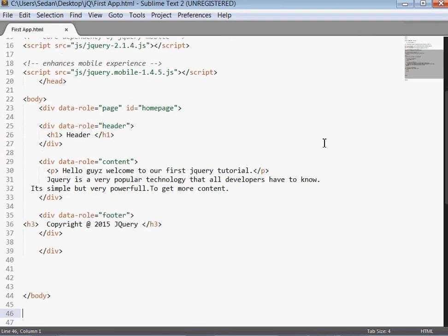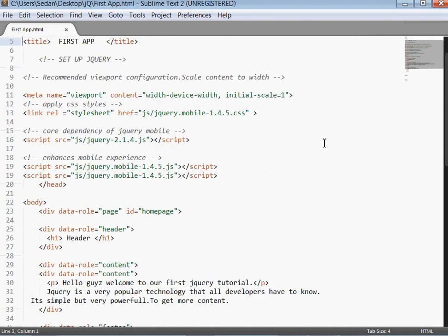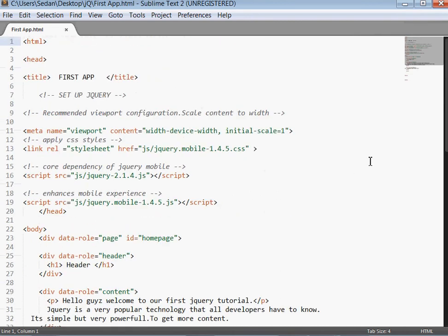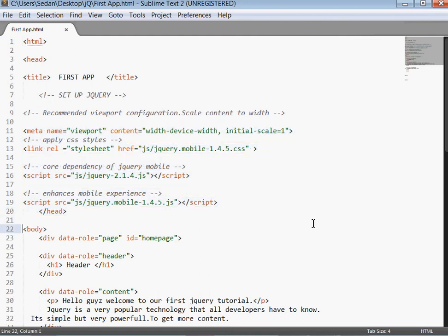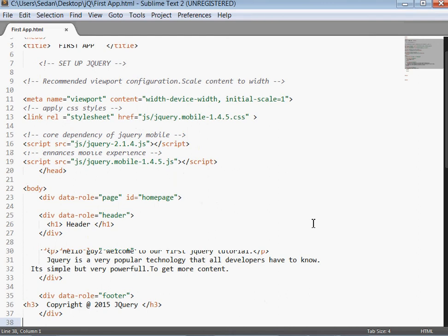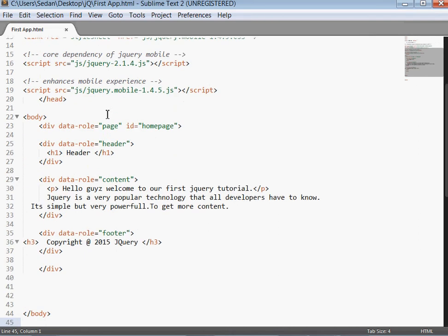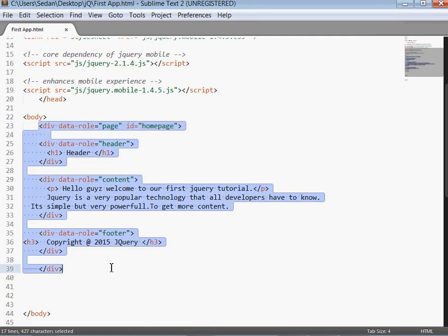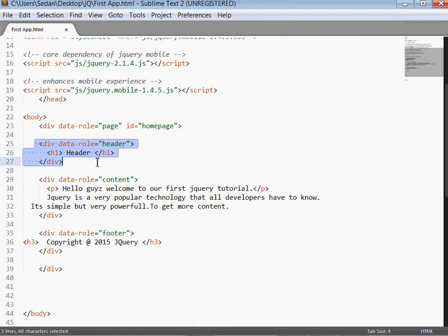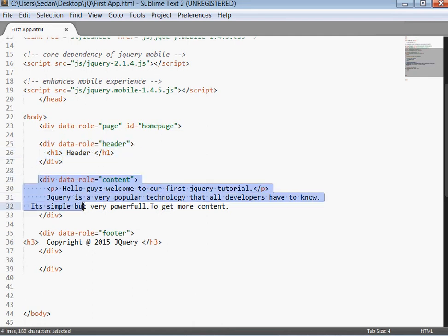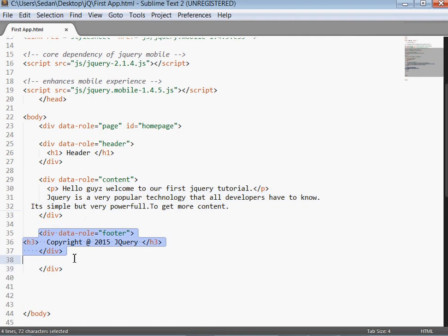So this is what we did. The first thing we set up jQuery. I explained all this. We just referenced the specific libraries that we needed, then we created a page using the div data role is equal to page, we assigned it to id. So this is the representation of that particular page, but the page consists of three sections: header which is here, the content, and then the last one is the footer.